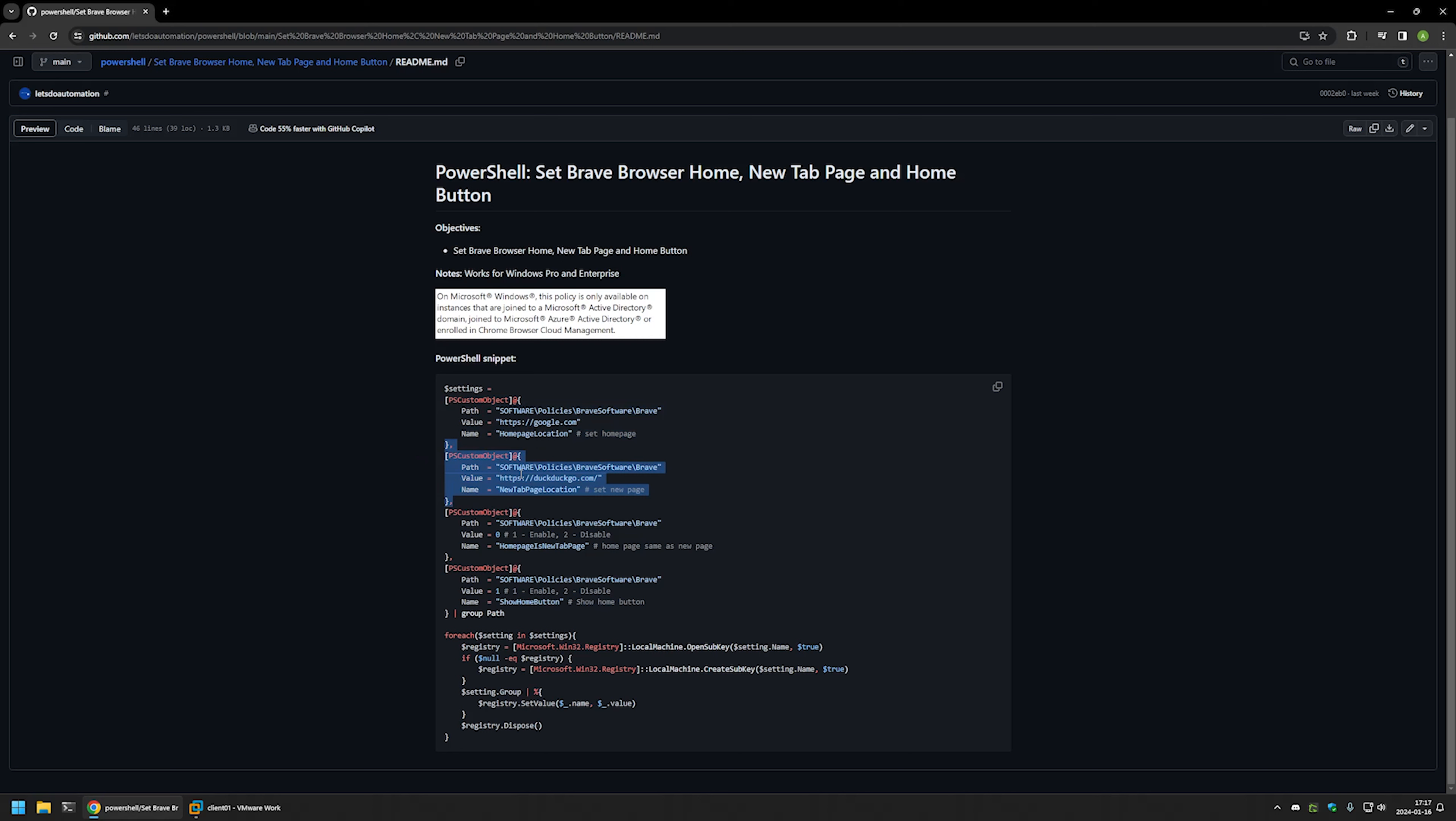This one is for setting the new tab page to DuckDuckGo. This one is to enable a feature that allows us to have different pages for home page and the new tab page. Because by default new tab page and home page are the same pages.